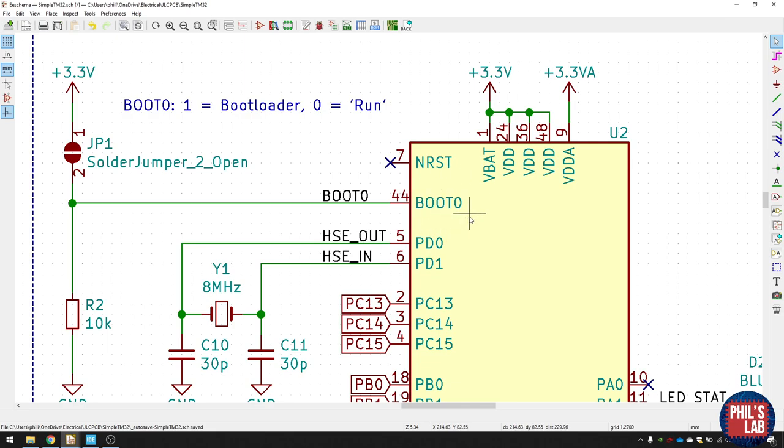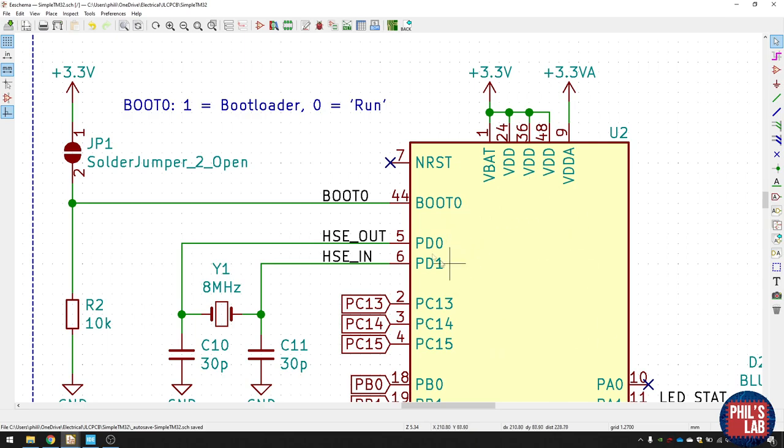This essentially determines if the bootloader will run on the STM32 microcontroller when we start it up. If the BOOT0 pin is pulled low, we can program the device normally via serial wire debug and the firmware will just run on this device. However, if we pull it high, it'll start in bootloader mode when this chip powers up. And that means you can program it via UART and sometimes USB. So that's really cool.